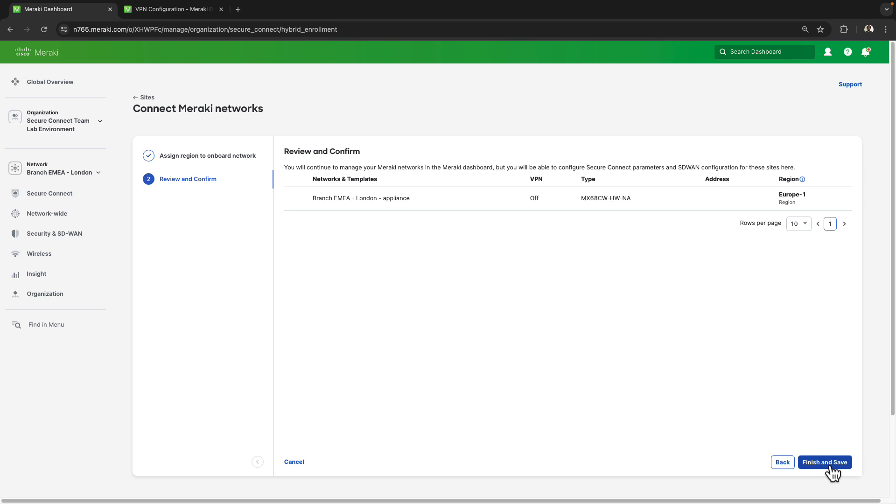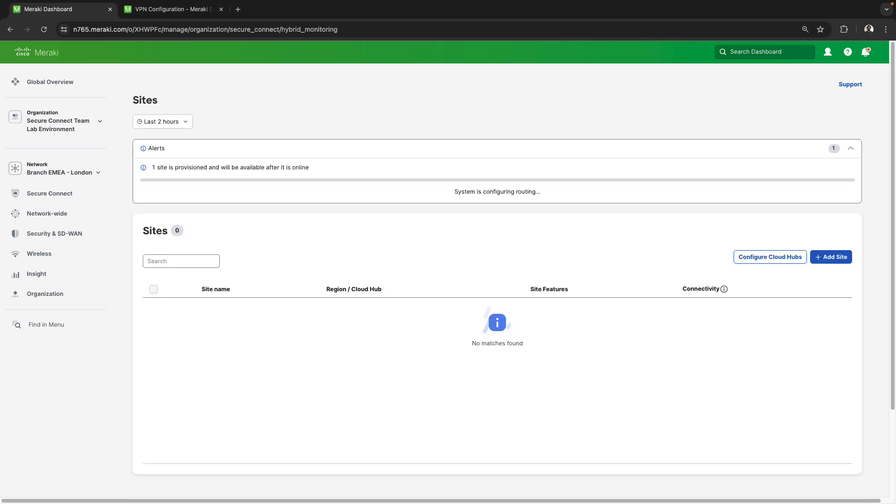From here I'll select next, finish and save, and it'll take about a minute for this site to be provisioned and connected to the cloud service.